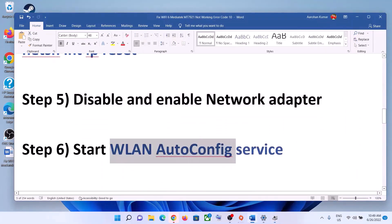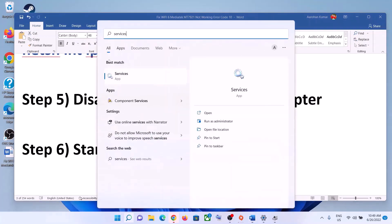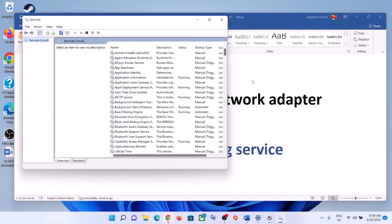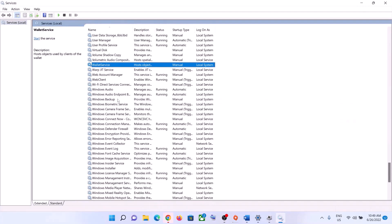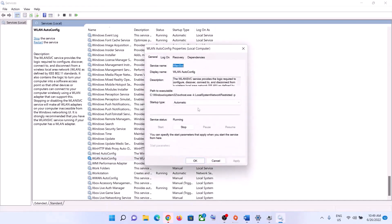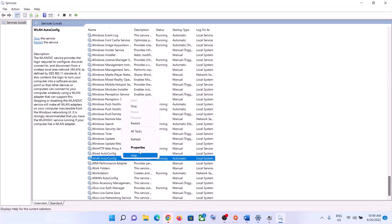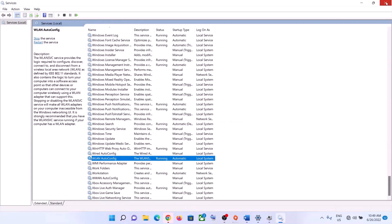The next step is to start the WLAN AutoConfig service. Type 'services' in the Windows search box and click on Services. Find WLAN AutoConfig, double-click on it, set it to Automatic, click Apply, click Start if highlighted, then click OK. Right-click on it and click Restart. Then try to connect to your Wi-Fi.